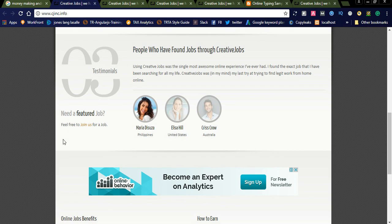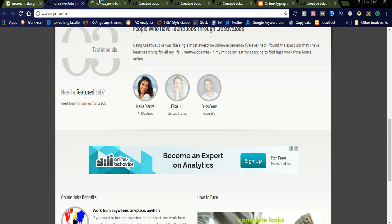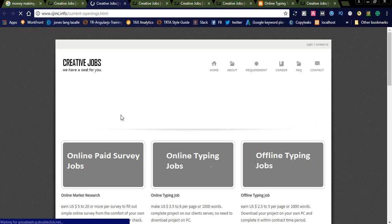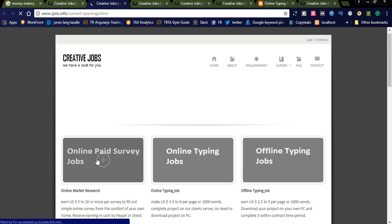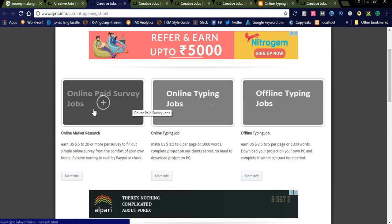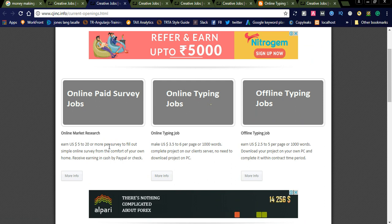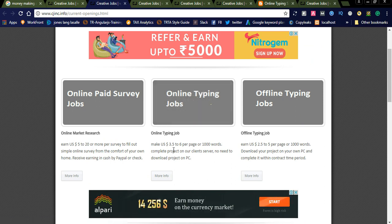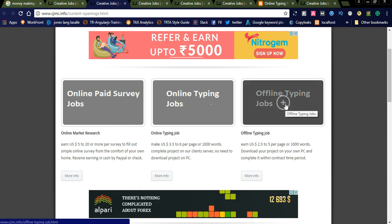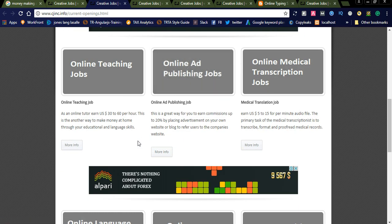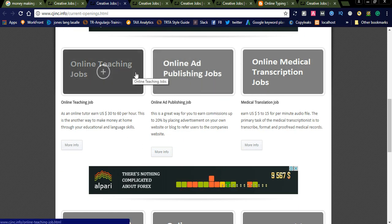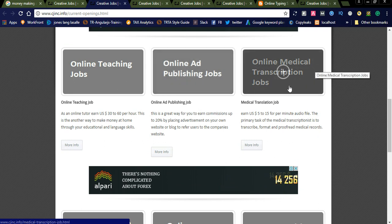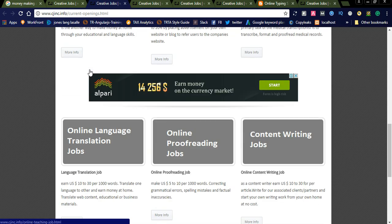Here is the link you can click to redirect to the current job openings. You can see online paid survey jobs, which is online market research earning 5 to 20 dollars per survey, online typing jobs where you can make 3.5 to 6 dollars per page or per thousand words, and offline typing. These three jobs are available. You can also see online teaching, online ad publishing, and online medical transcription jobs. All these jobs are available.